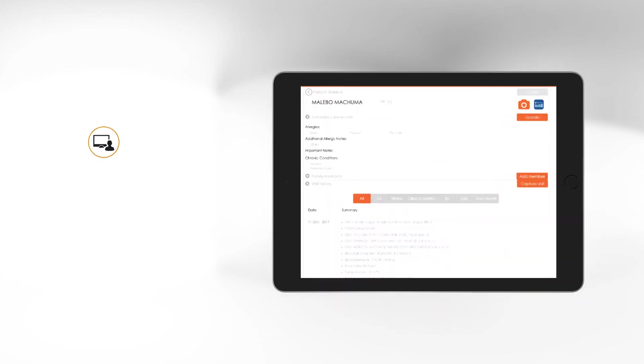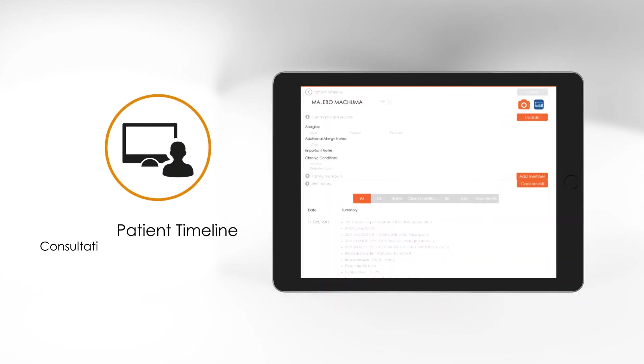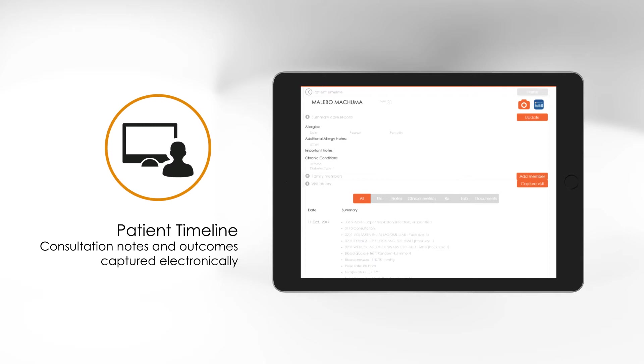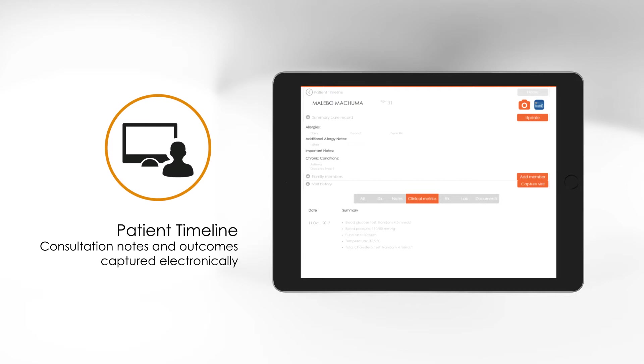Then, before your next patient walks in, you can prepare yourself by viewing the patient's timeline. It contains a rich clinical history and any pathology results. During the consultation, with a few quick clicks, you can record key clinical metrics electronically.